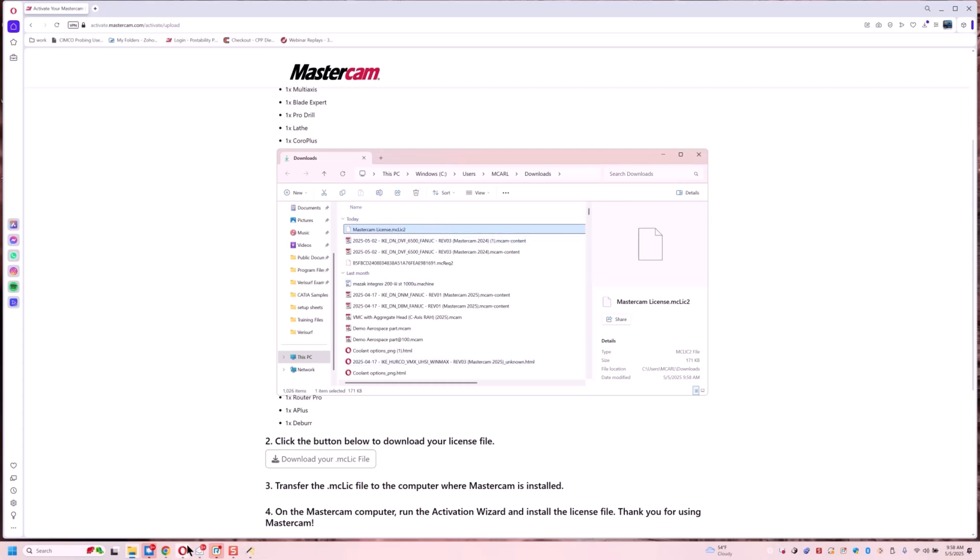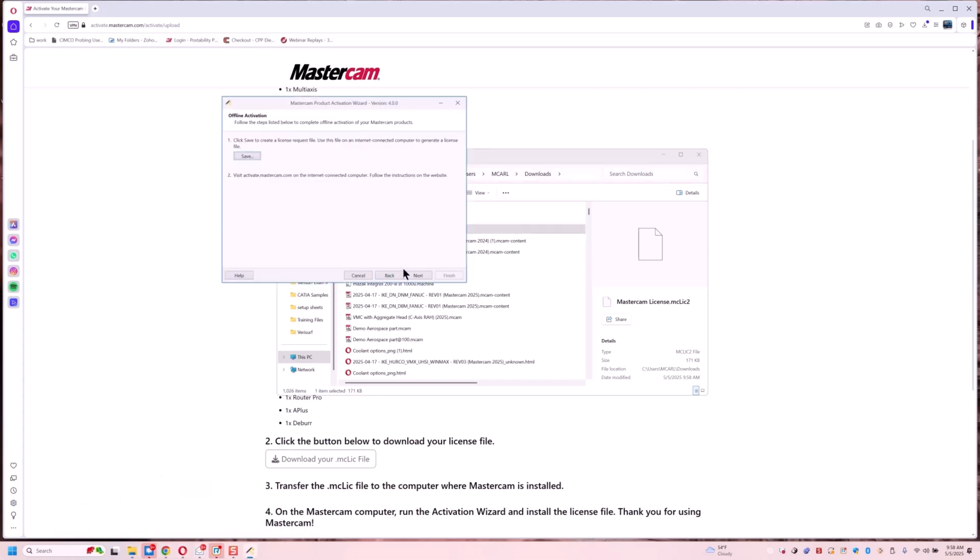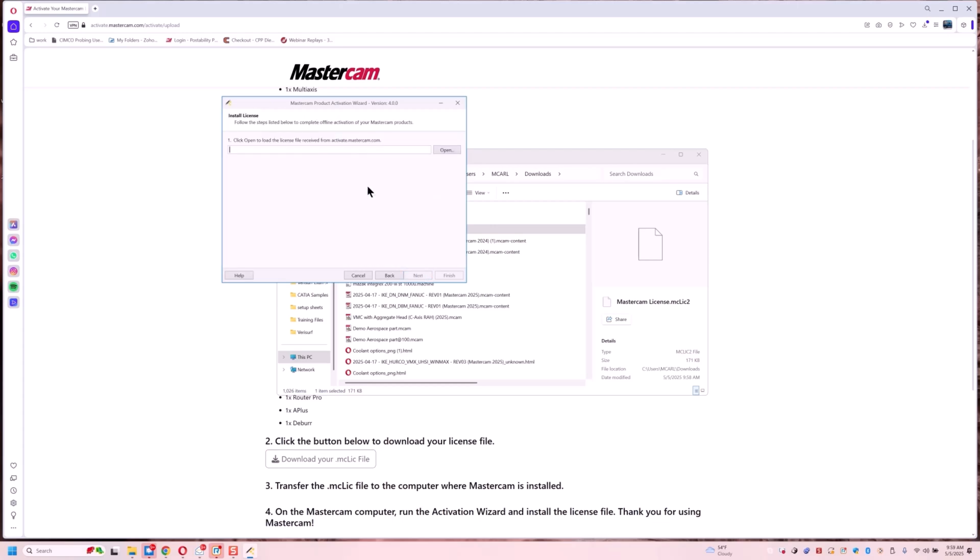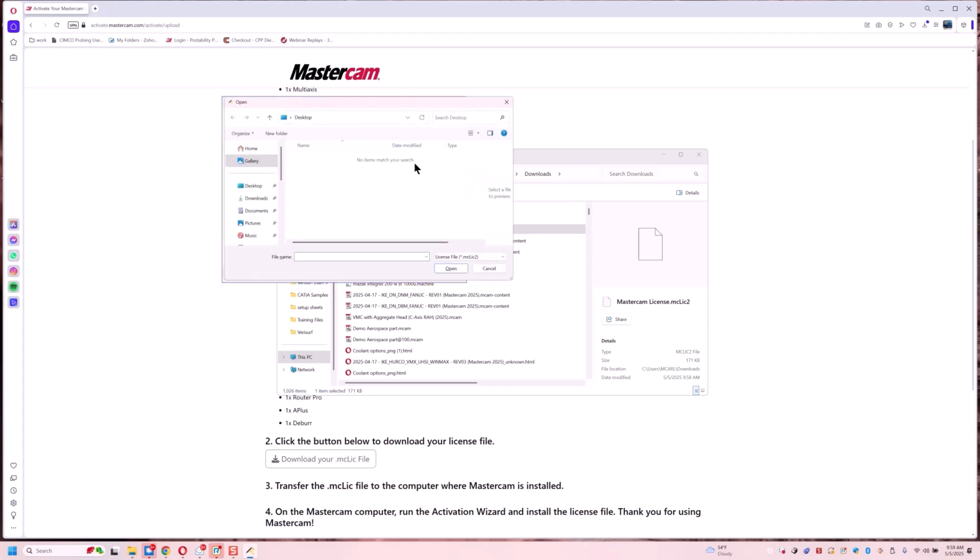So now we go back into our activation wizard. Click next. Finish installing a new license. And it says click to open the license file that we just got. So we're going to go in here, open.